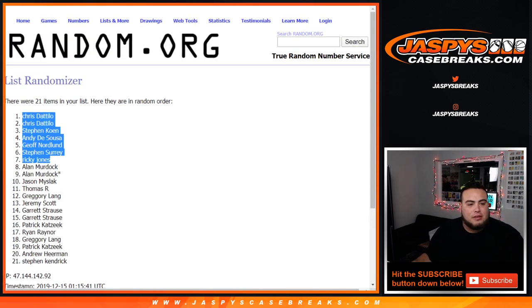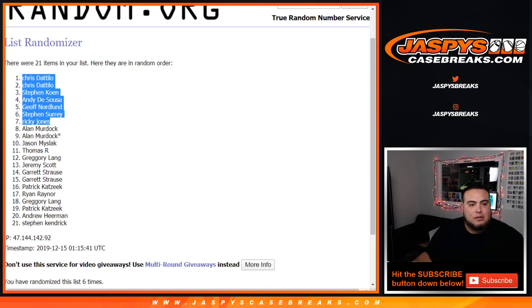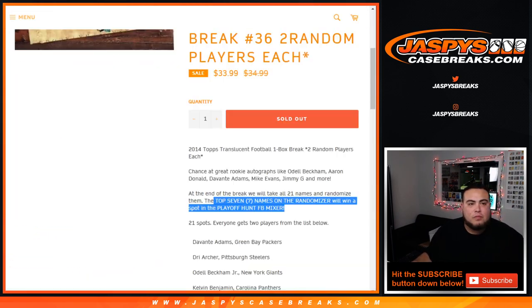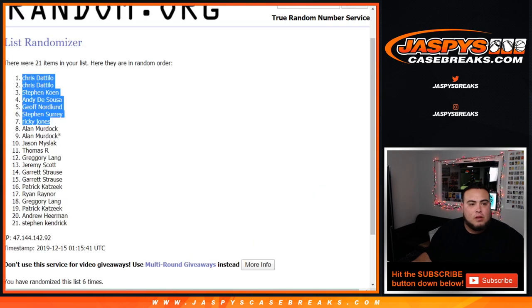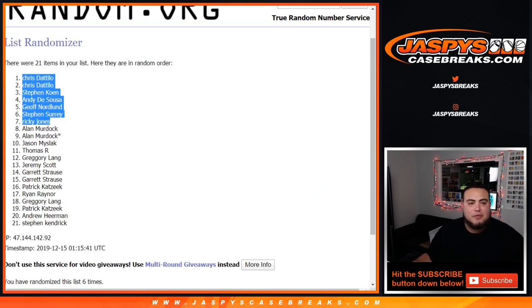So you guys will be getting a spot in the mixer each, and coming up next in a separate video, the playoff hunt football mixer. Appreciate you guys.